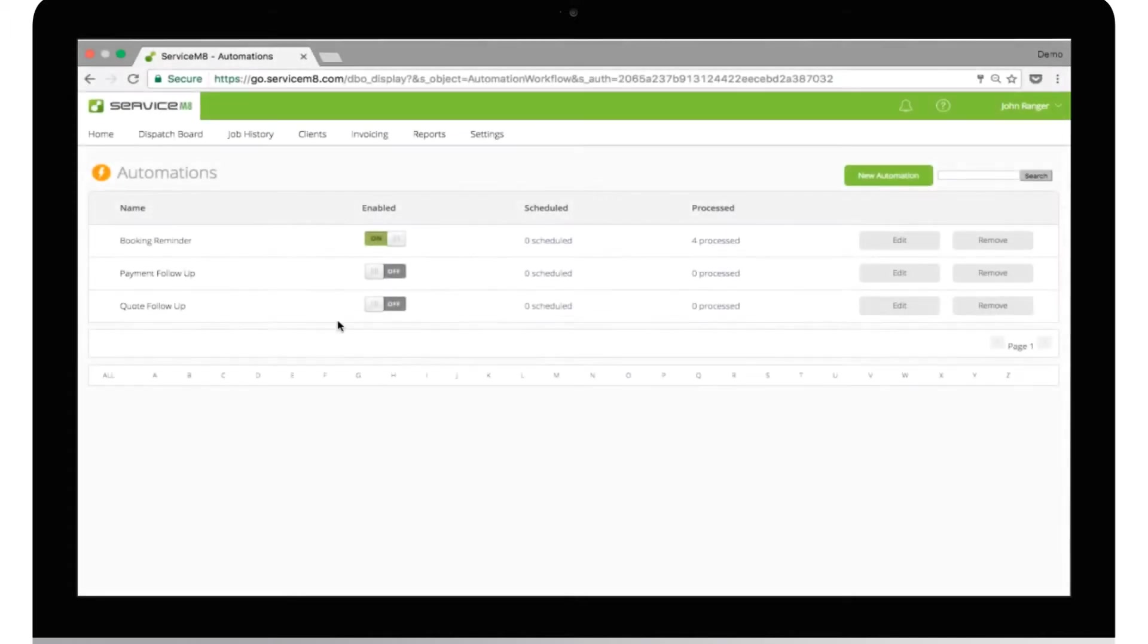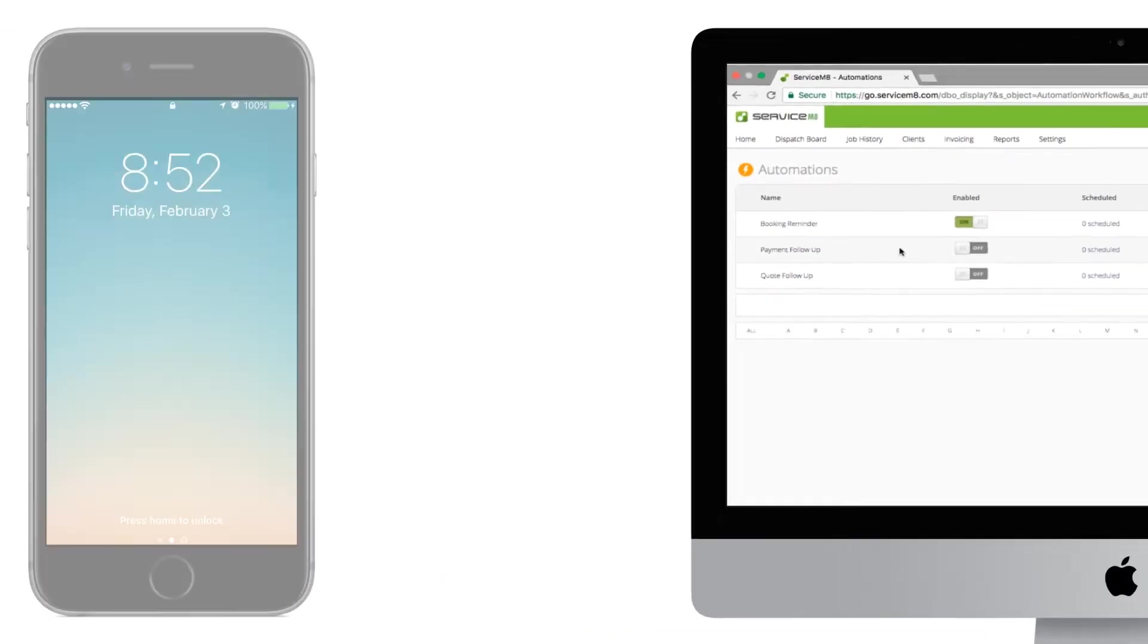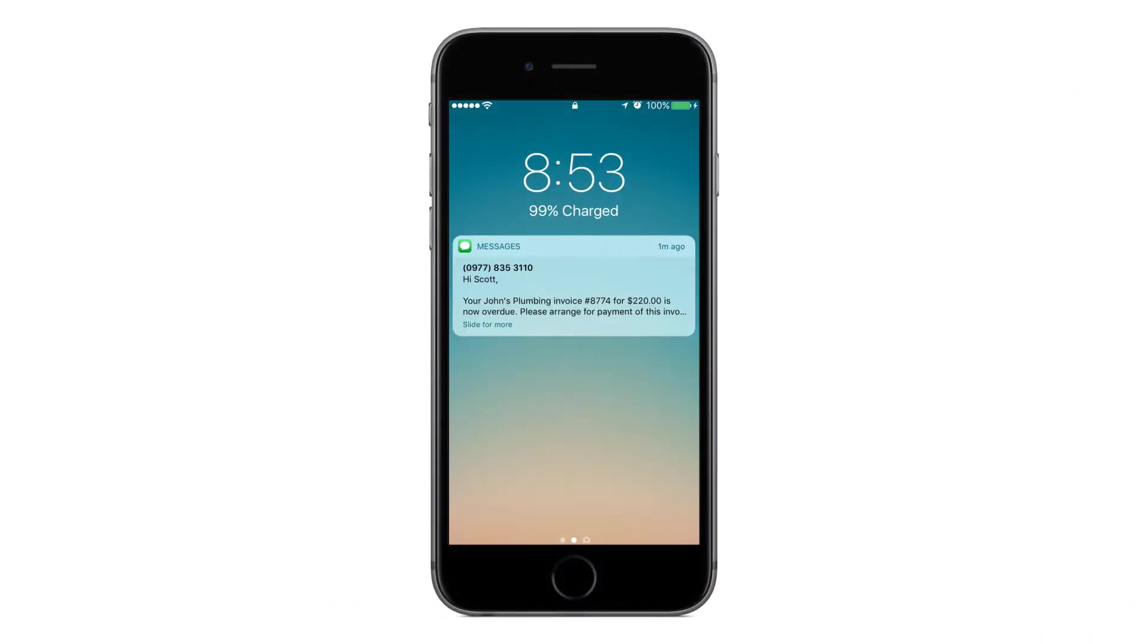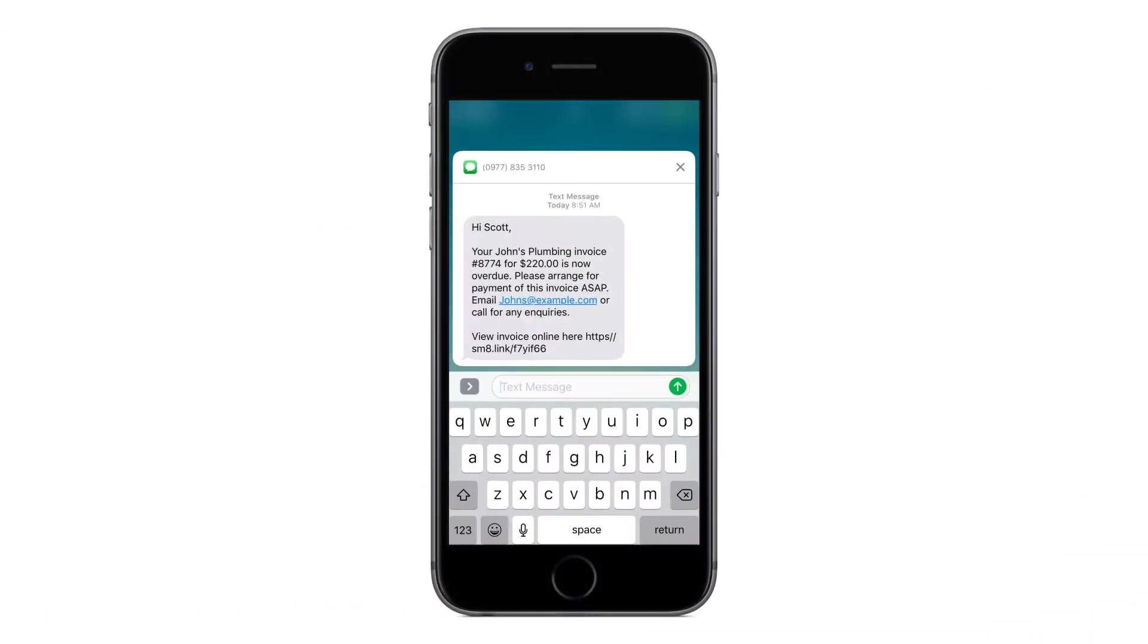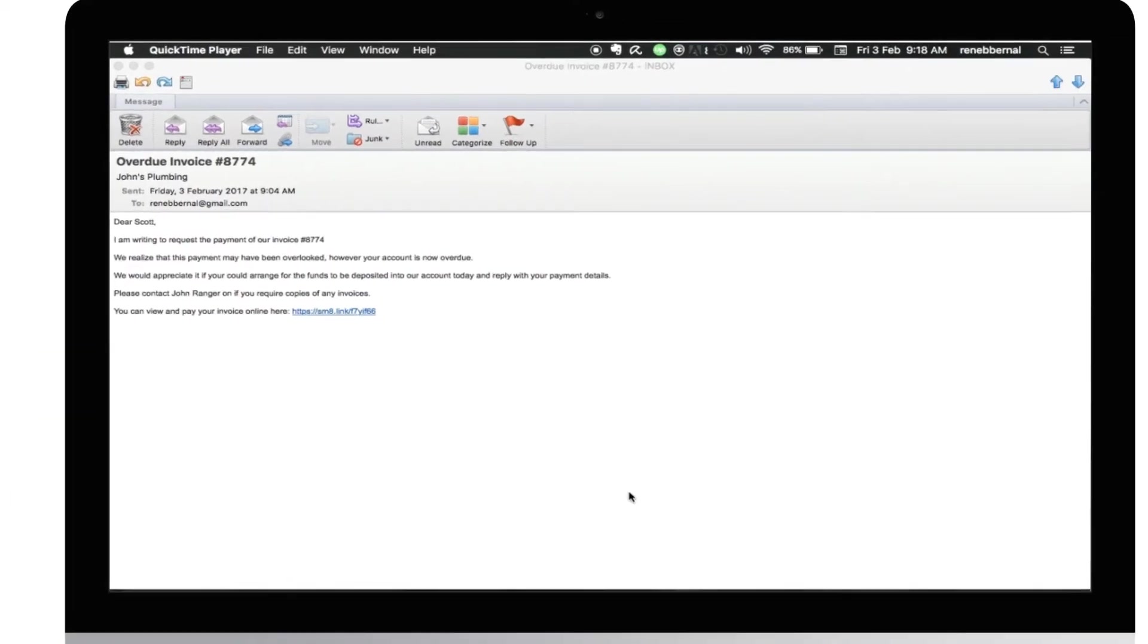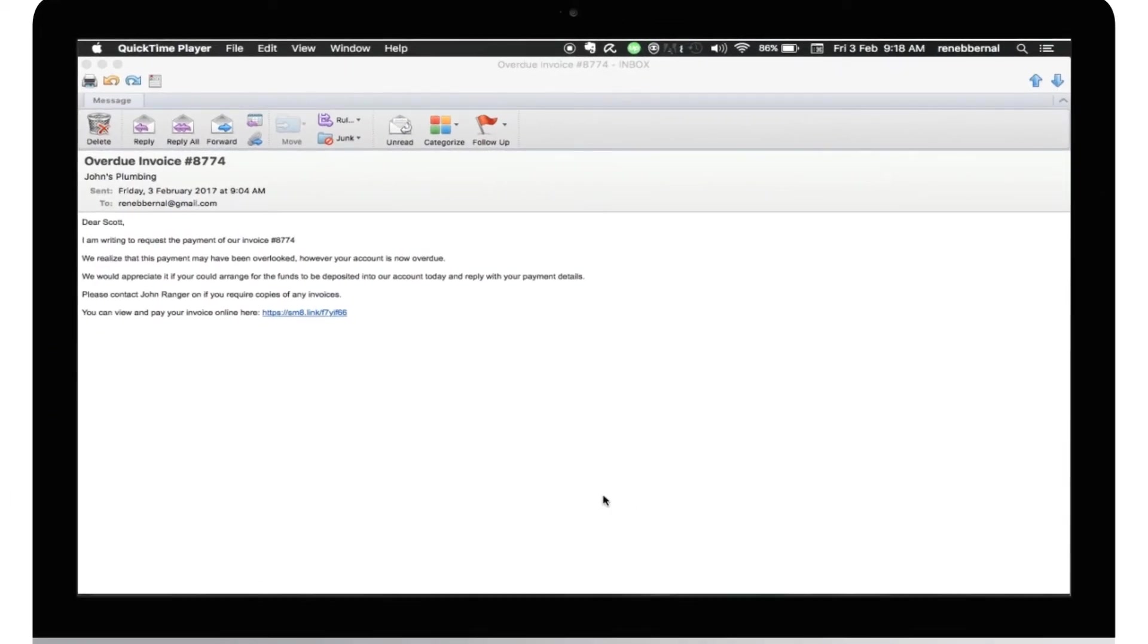Every business has difficulties staying on top of bad payers. Payment follow-up will help you manage the first two communication steps by sending automatic messages to clients with outstanding invoices. Step one will send a text message to customers with an overdue invoice. Step two will follow up with a payment reminder email. If your invoice is still not paid, your next step may need to be a phone call, but hopefully you won't be getting as many of those.